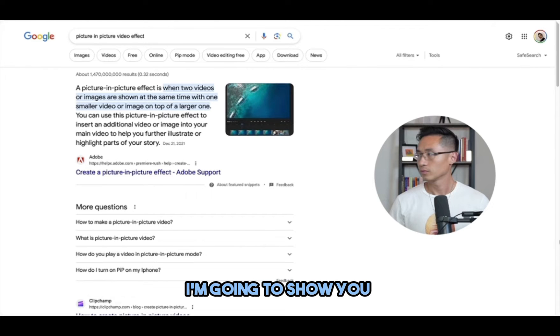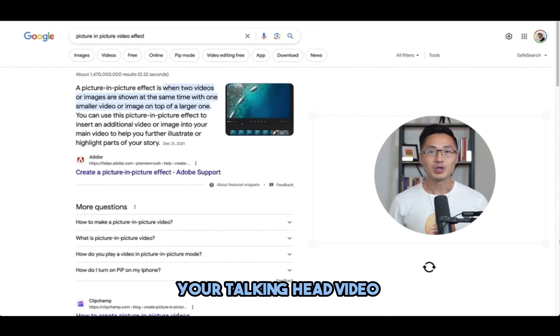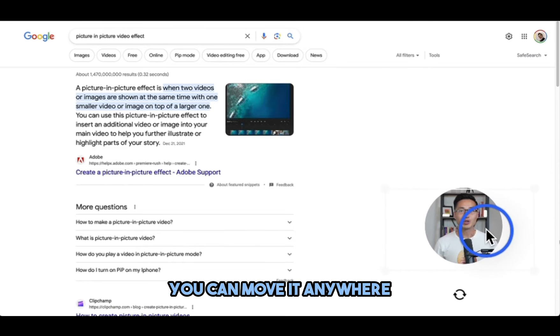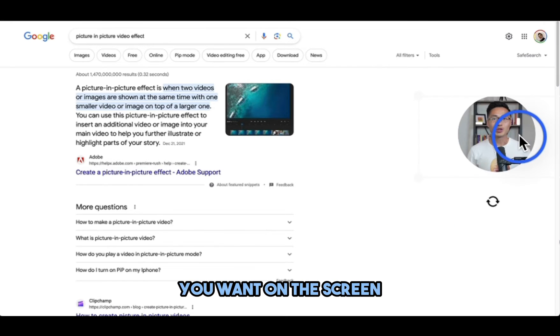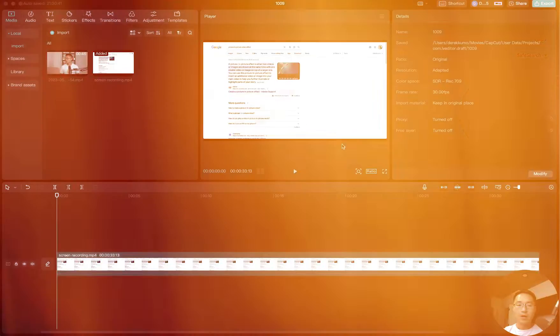In this video, I'm going to show you how to do the picture-in-picture video effect so you can have your talking head video in a circle like this and then you can move it anywhere you want on the screen alongside your screen recording.